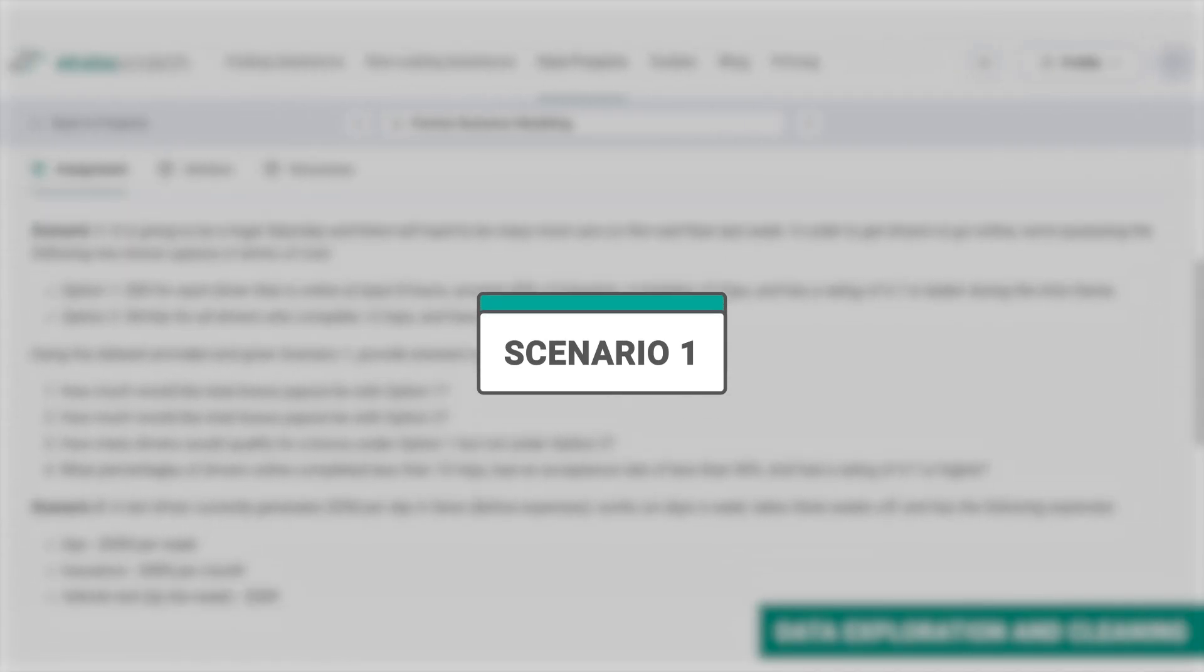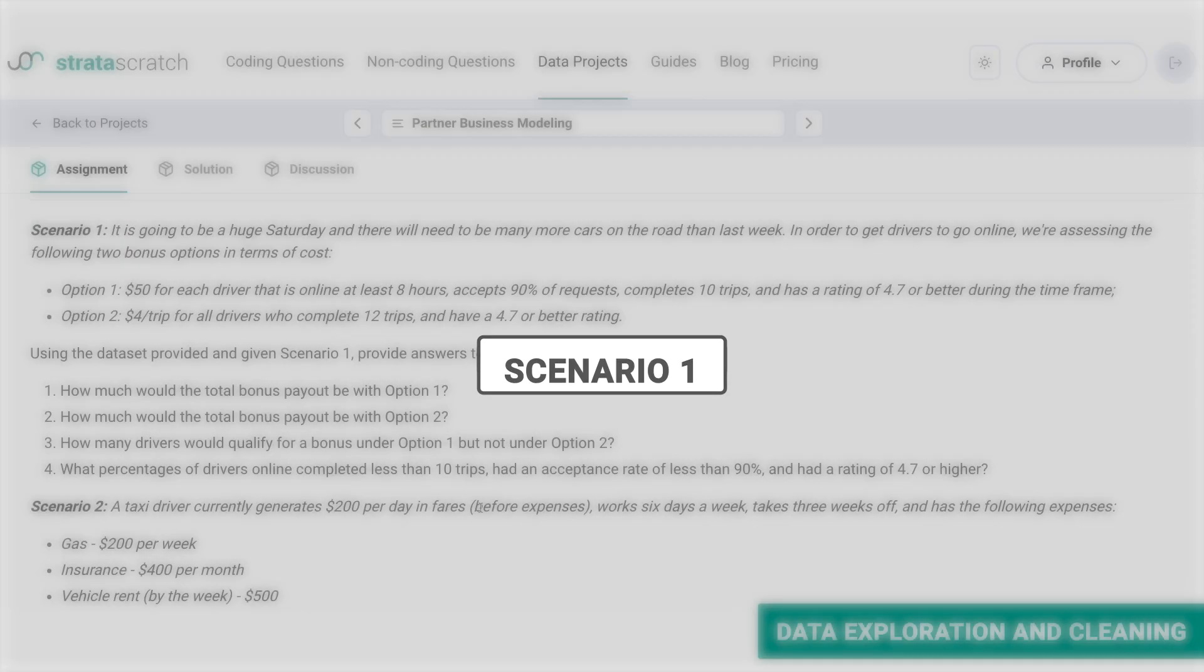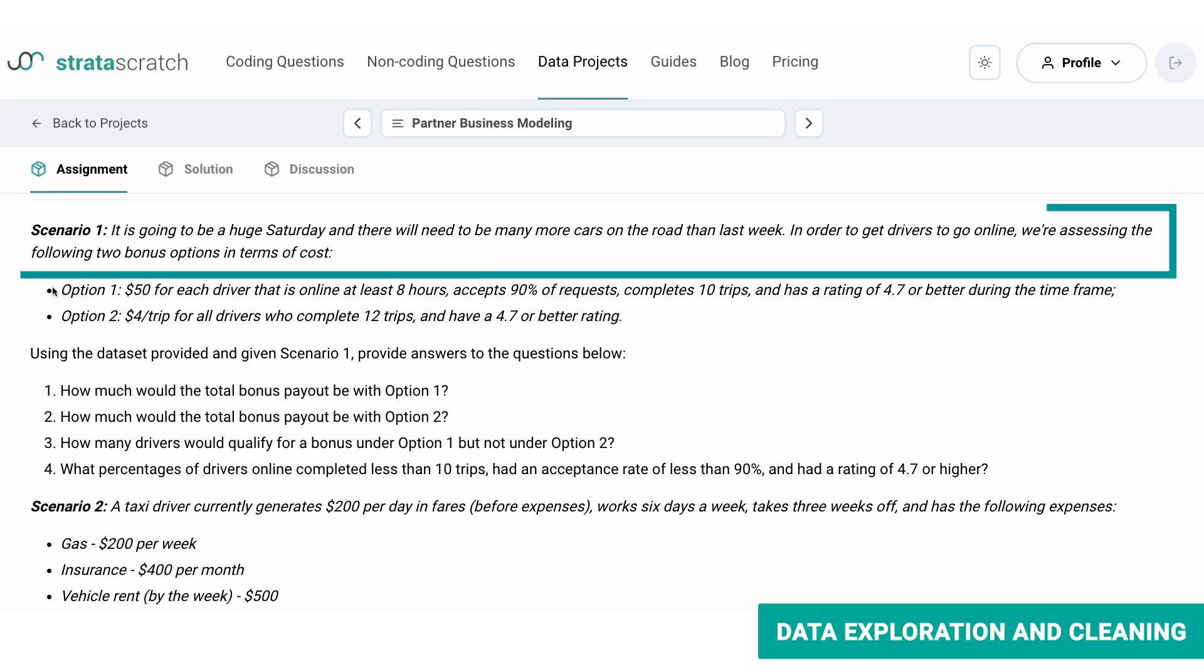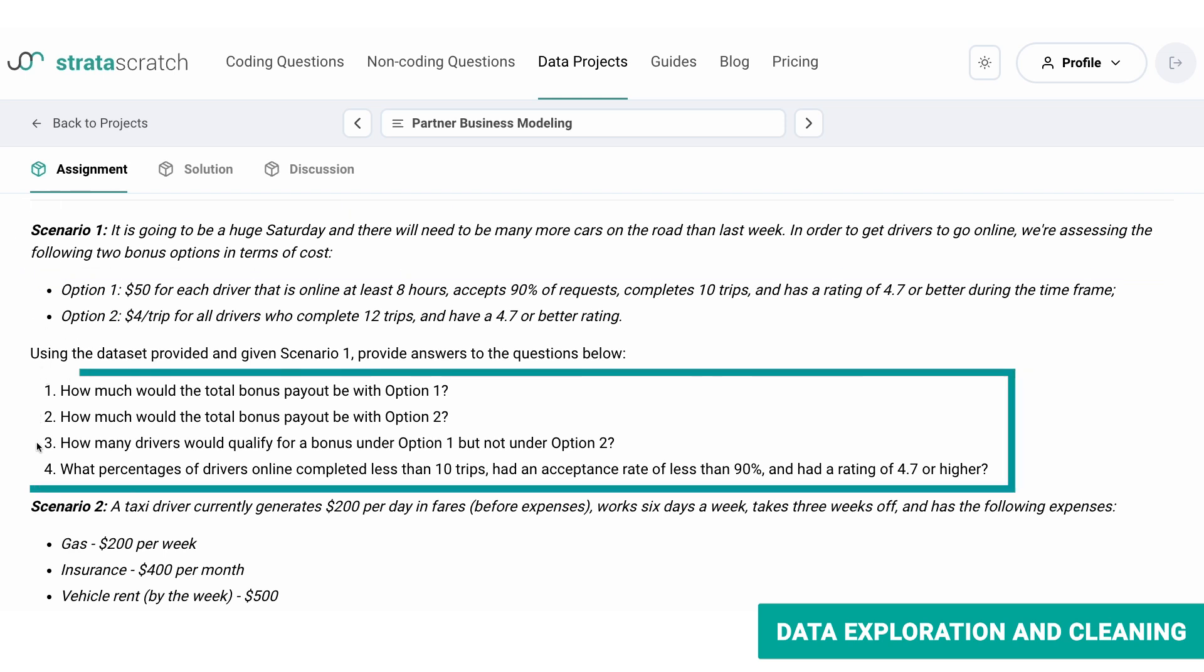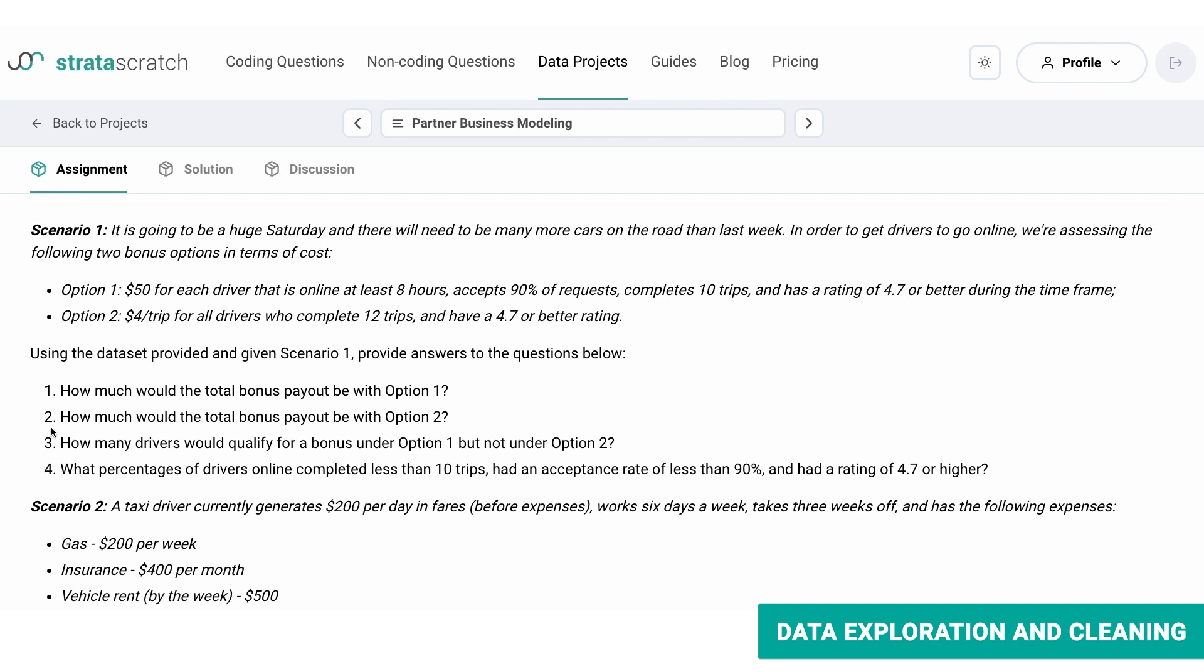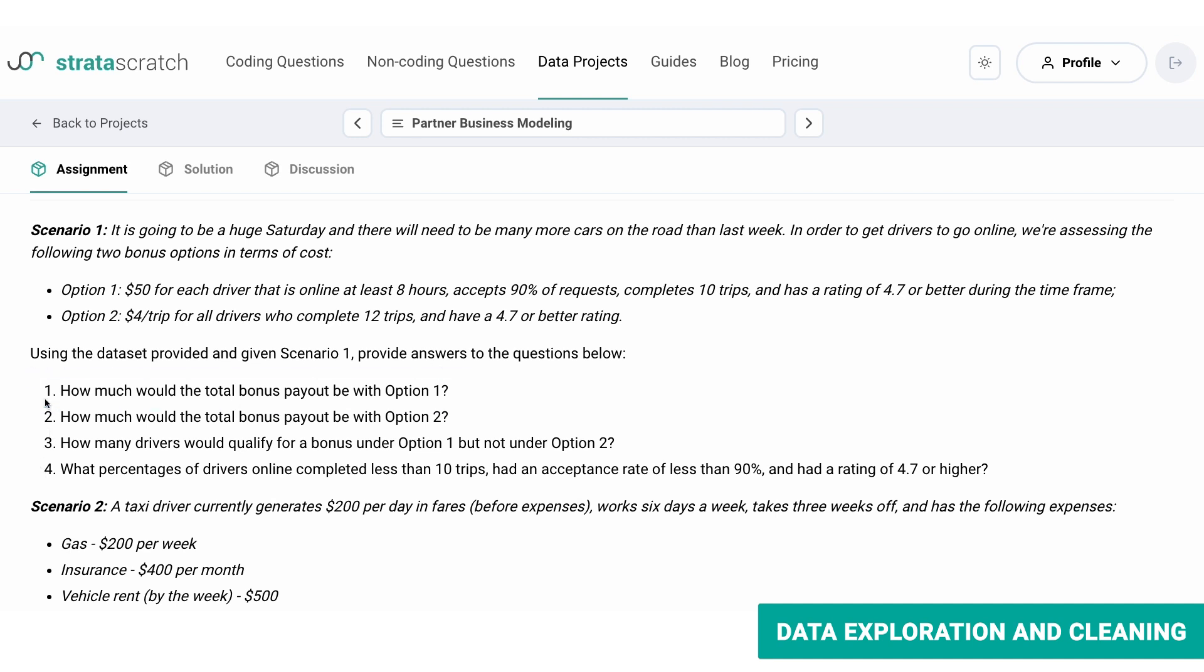So here we have scenario one. We'll use this scenario for questions one, two, three, and four, but in this video, we'll only answer question one and then answer the rest in the next video. In the first scenario, it's going to be a huge Saturday event and that's why there will be more demand. In order to motivate the drivers to be online, we're assessing the following two options.